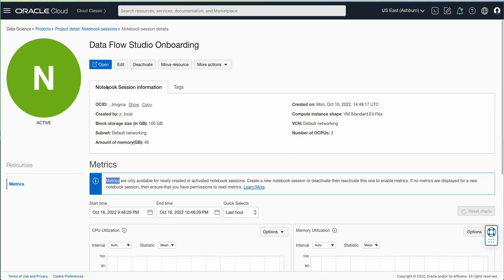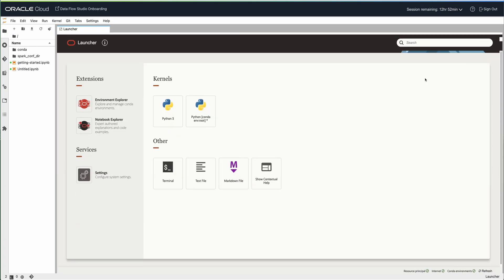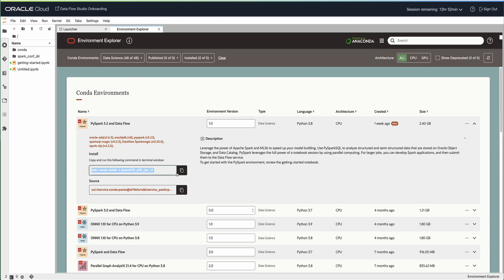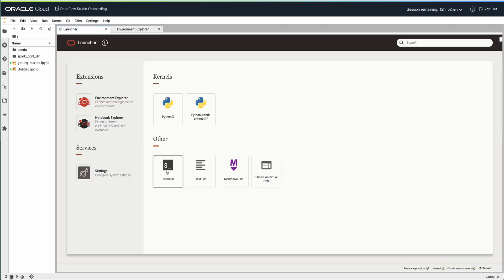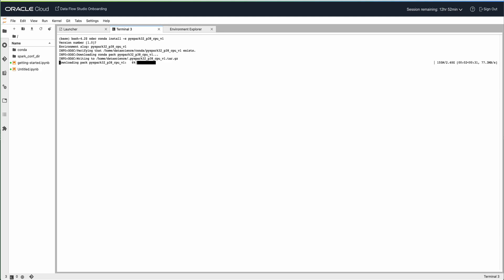I've created a notebook session and I'm going to open it. The first step is installing the Spark 3.2 conda environment. I'll go into the Environment Explorer — we can see a PySpark 3.2 and Dataflow entry. PySpark 3.2, or Spark 3.2.1, is the version available for Dataflow Studio, so we'll use that conda environment. It comes with all the necessary tools, including SparkMagic commands for Dataflow, prepackaged. I'll copy the ODSC command to install the conda pack, go back to the launcher, open a terminal, and install it. This will take a minute or two.